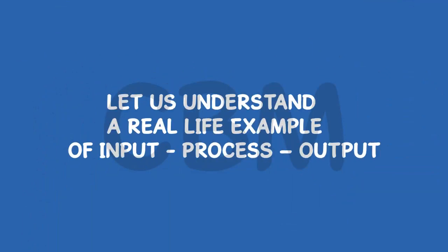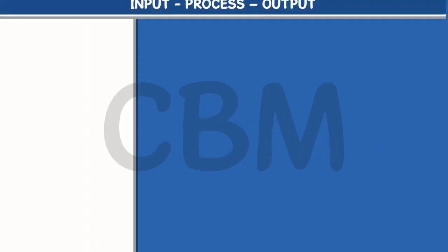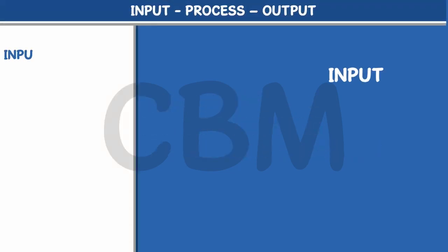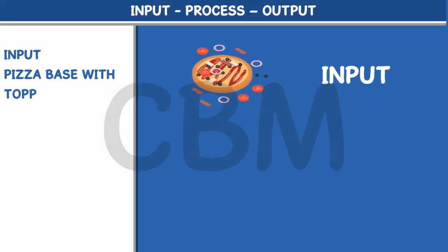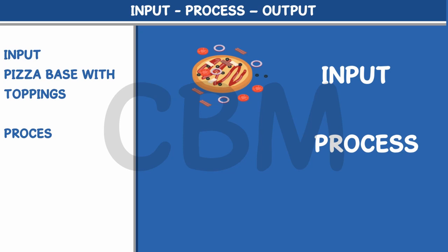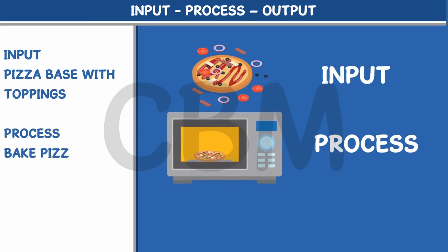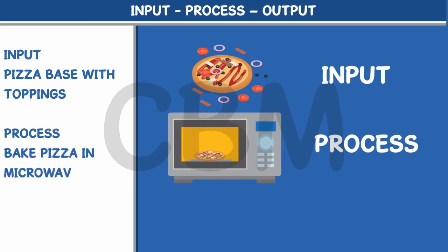Let us understand a real-life example of input, process, output. Input: Pizza base with toppings. Process: Bake pizza in microwave. Output: Hot yummy pizza.